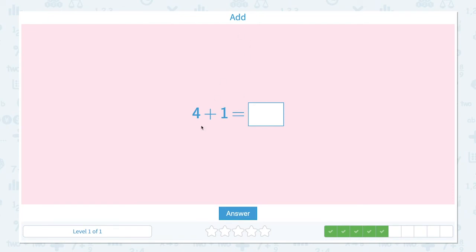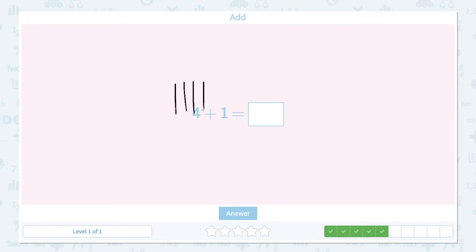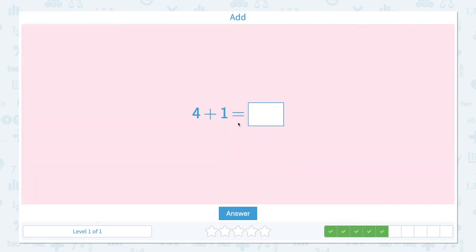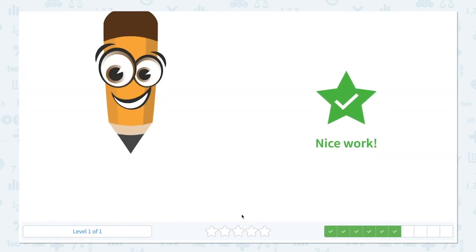Add 4 plus 1 equals. Let's draw four lines: 1, 2, 3, 4. Let's add one more line. Now, how many lines do I see in total? I see 1, 2, 3, 4, 5 — so we have five lines in total. Let's put five and click answer. Nice work.